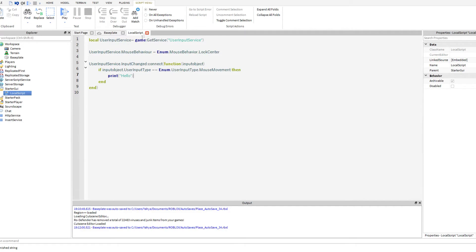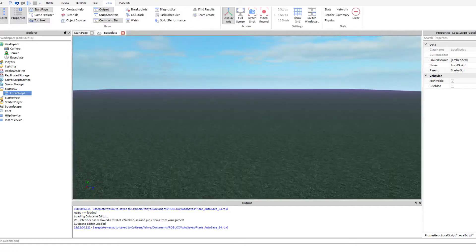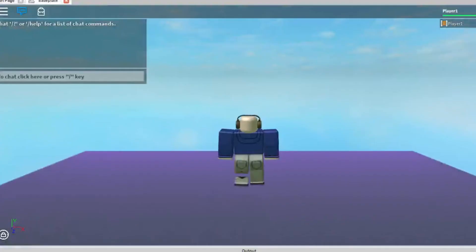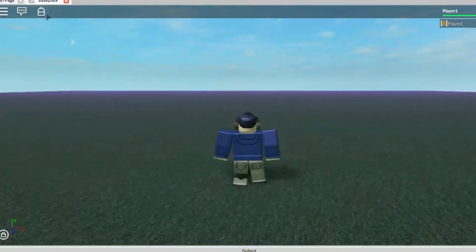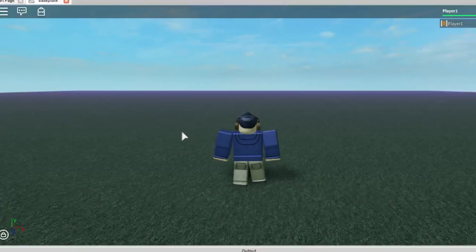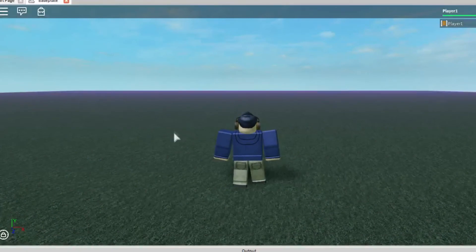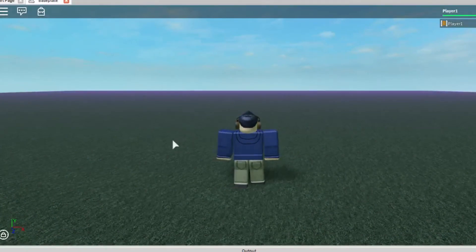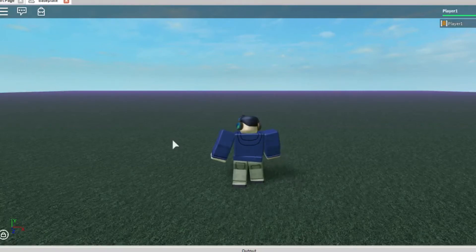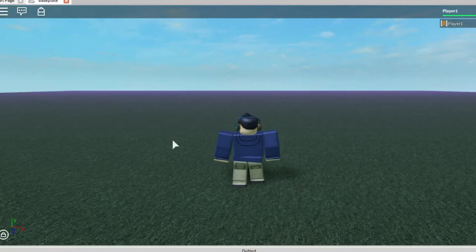Now let's go ahead and see if that works. And as you can see here, every time I move my mouse, the number of times 'hello' has been printed increases.